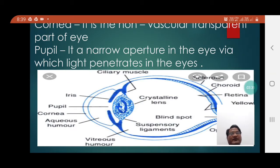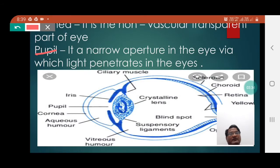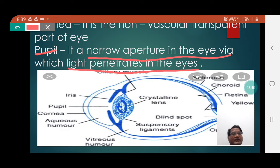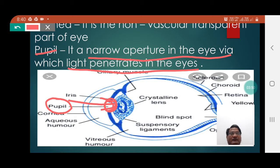Let's see how we define the pupil. The pupil is actually a narrow aperture in the eye by which the light penetrates into the eye. Here you can notice the aperture which is depicted — the pupil — by which the light is going to enter inside the eye.